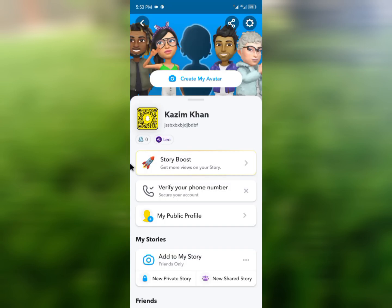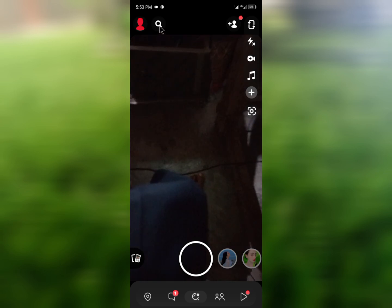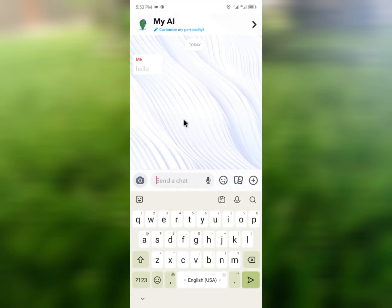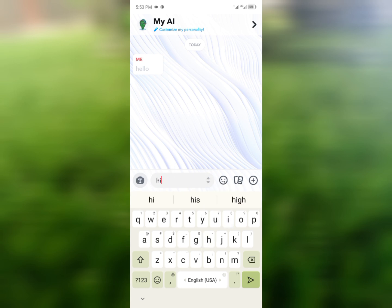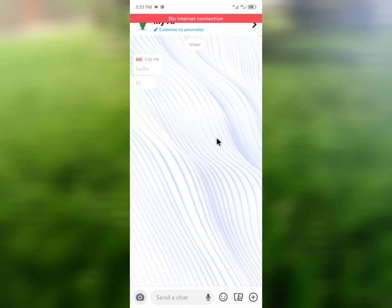After clearing, open your AI again and write another message. As you can see, it is still not working properly. So how can you fix this problem? You can easily fix it.